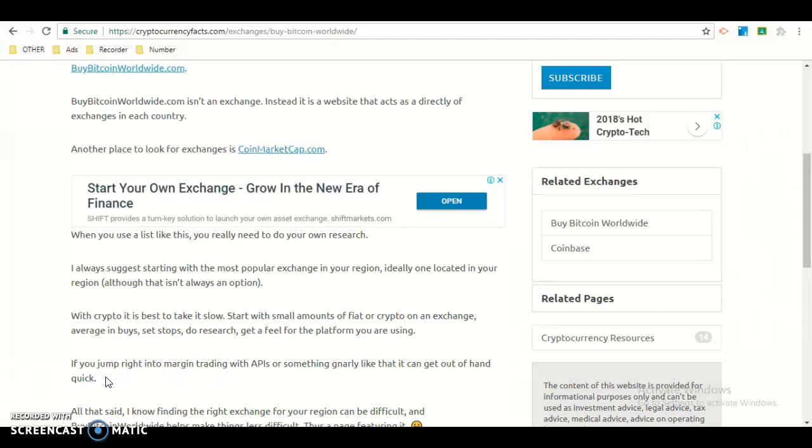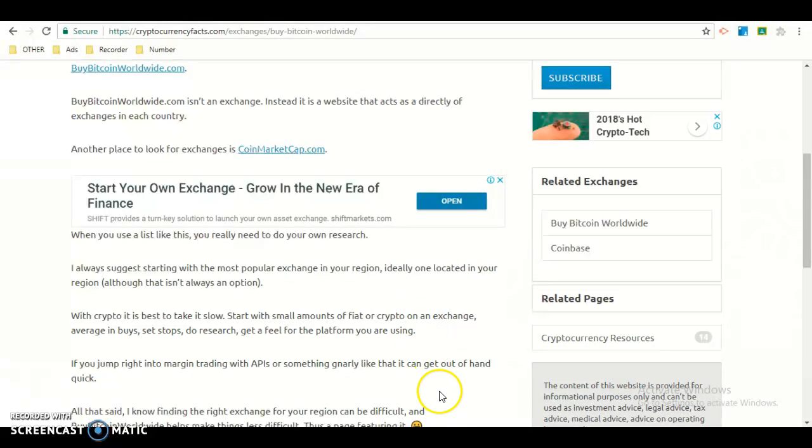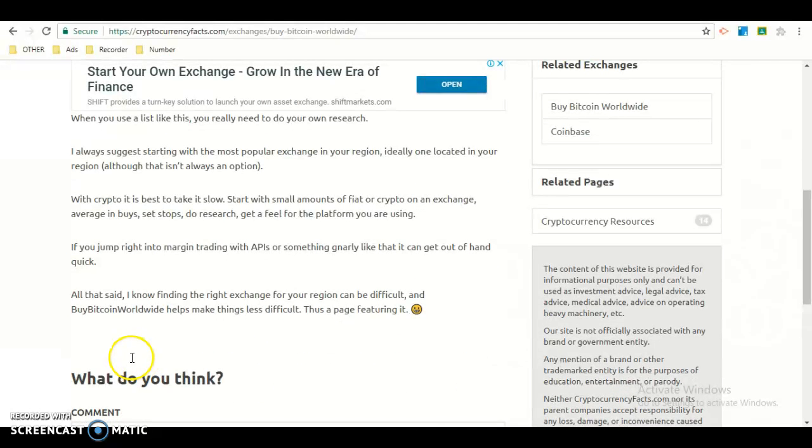If you jump right into margin trading with APIs or something like that, it can get out of hand quick.